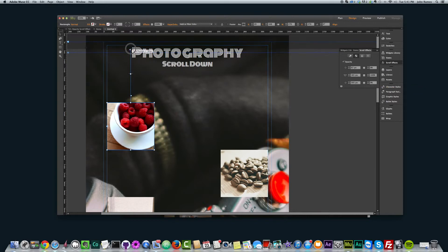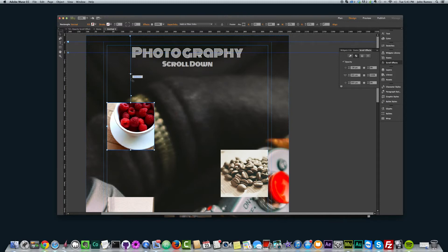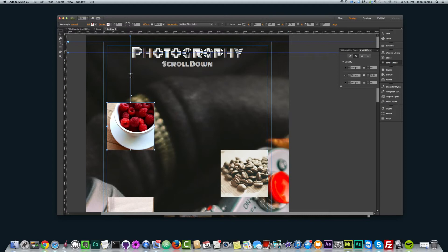What's going to happen is: when Fade Position 1 hits the top of the browser, it's going to start to fade in to 100% at the Key Position. And then as it keeps scrolling, it's going to fade out to 0 because Fade Position 2 is at 0. So it goes from 0 to 100 and then back to 0.